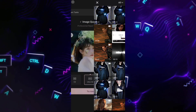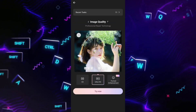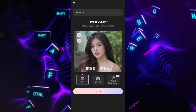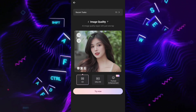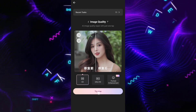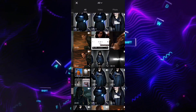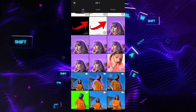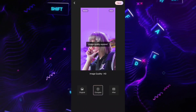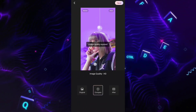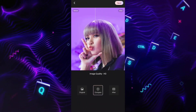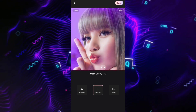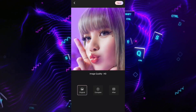Now I will show you how to enhance photo quality. Use the HJ option and choose your photo. Do the same thing you did to enhance video quality.